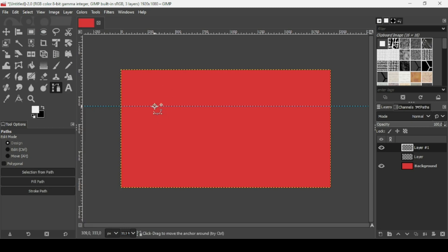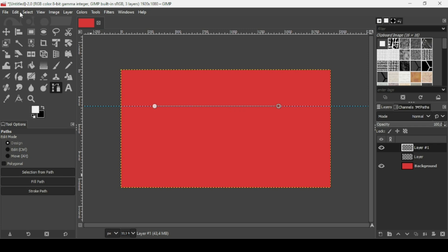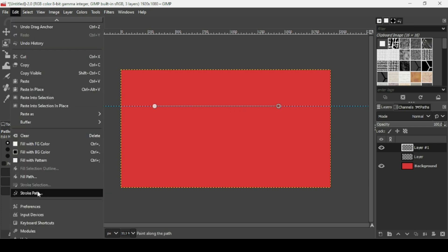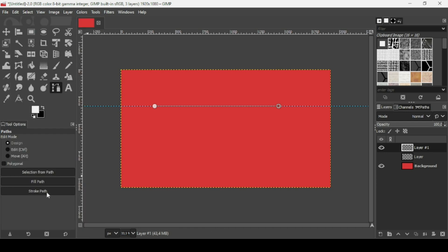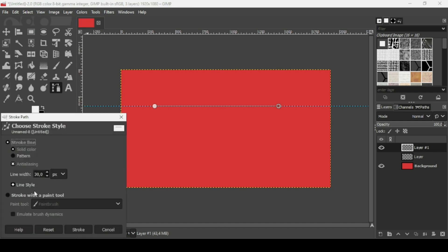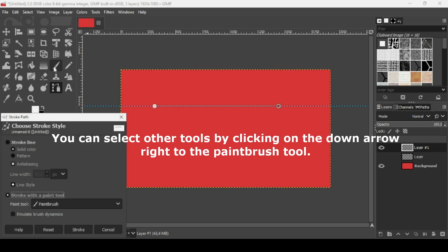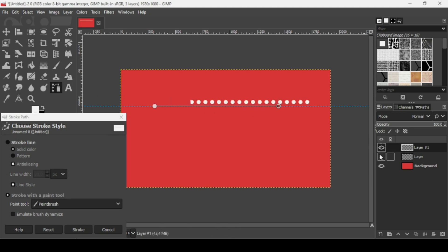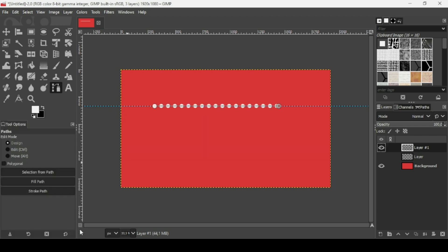Left click with the Paths tool to place points, and it will snap to the guide. To stroke this path, you can either click Stroke Path in the tool options or go to Edit and choose Stroke Path. Select Stroke with Paint Tool — it will use the paintbrush settings we set up. Make sure to uncheck Emulate Brush Dynamics, select the paintbrush, then click Stroke. There it is.